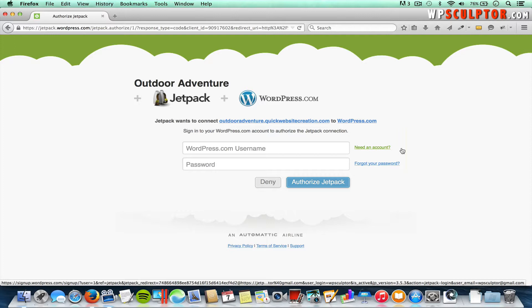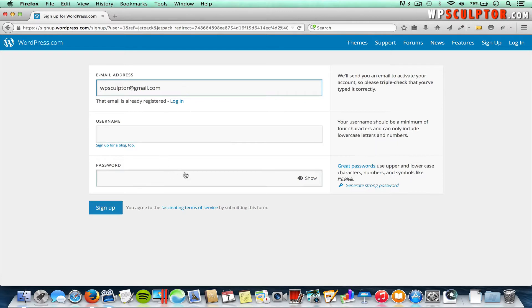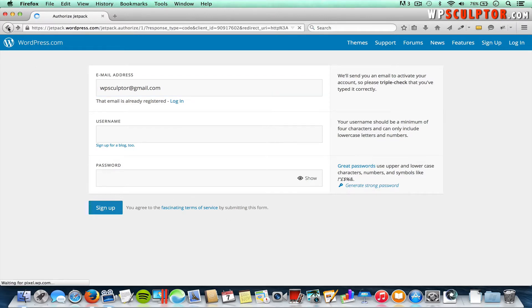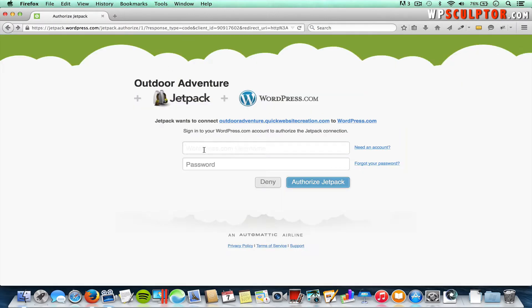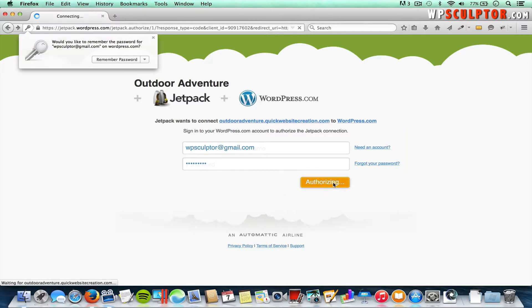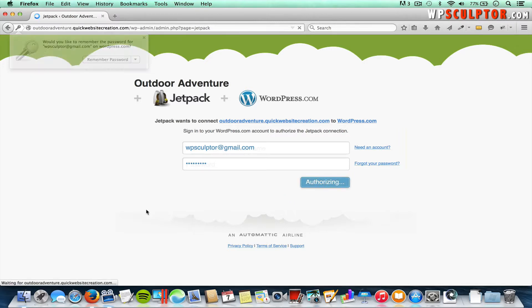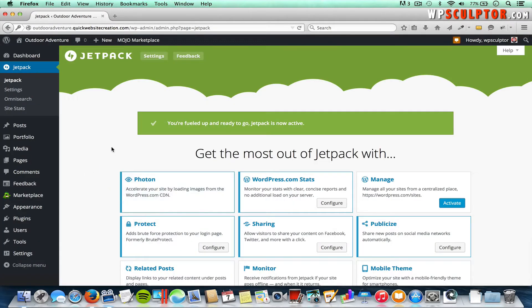To sign up for your free account, click on Need an Account, enter your credentials, and click Sign Up. You will need to check your email and verify your account. Once your account is verified, go back and put in your credentials. We'll log in and then click on Authorize Jetpack, and that's going to take us back to the backend of our site.